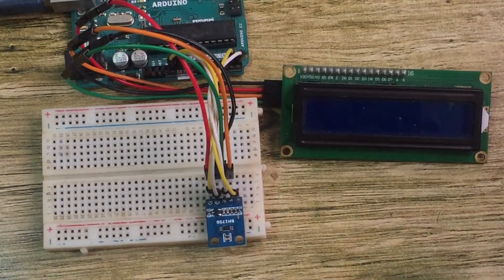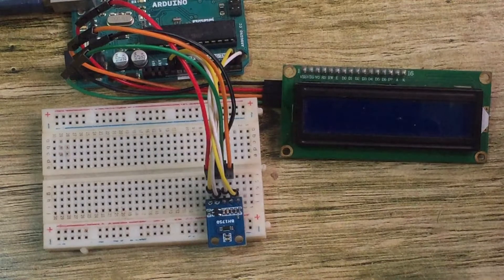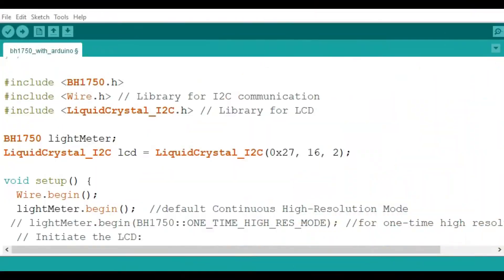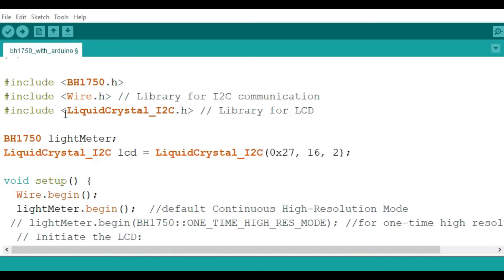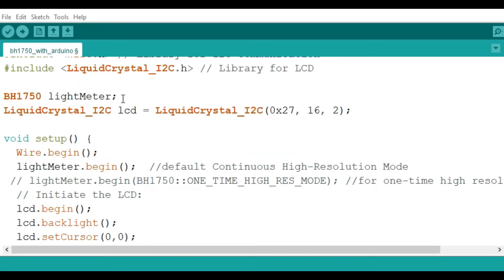Then you can have a simple look at the code I'm going to be using. First of all you need to install the BH1750.h library, which contains all the necessary functions for the working of the sensor. You also need the wire.h library for I2C communication. And because I'm using a 16 by 2 I2C LCD display, I will need the liquid crystal I2C.h library for the LCD. Then I'm going to create a simple object which I will call the light meter from the BH1750 class, and also create an object for the I2C LCD.